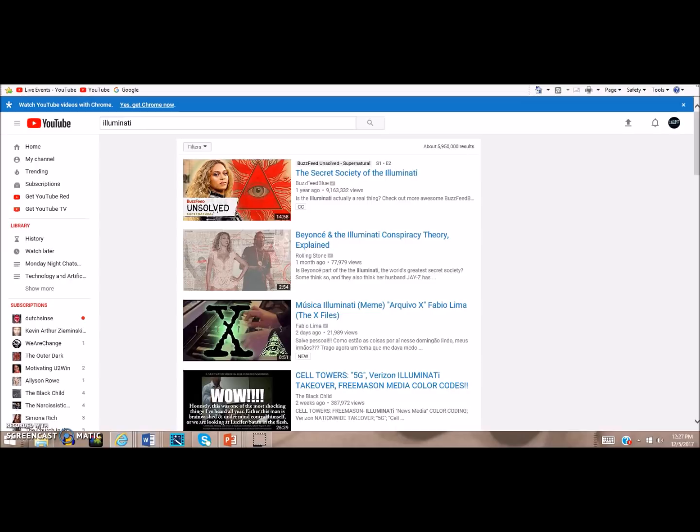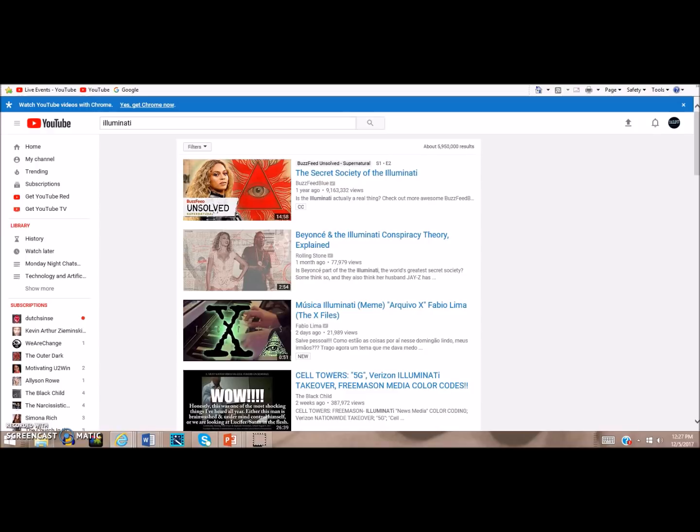But things aren't quite the same anymore. This is six years later, and if you put in the word Illuminati like I've done here on the screen, this is what you get: BuzzFeed Unsolved Supernatural Season One Episode Two - The Secret Society of the Illuminati. BuzzFeed Blue is the uploader, just another BuzzFeed channel, and we see Beyoncé on the cover. This fits in with the narrative of what the Illuminati is - many think the Illuminati is a secret society run by a bunch of celebrities, somehow running an ancient order from 2,000 years ago that runs the world. This is where a lot of millennials and Generation Z are getting their information about what the Illuminati is.